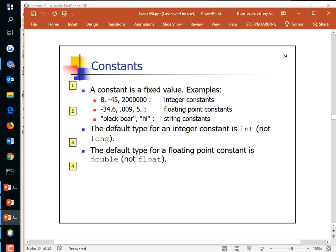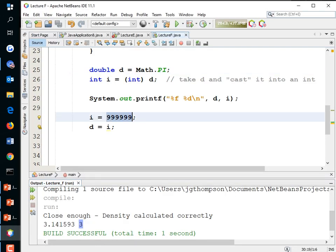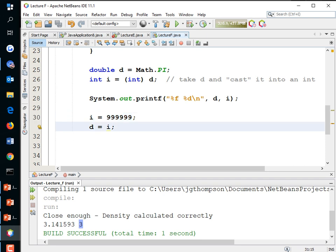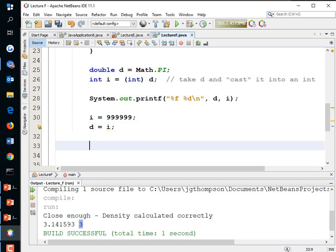Any number coded directly into the program is a fixed value or constant — also called a literal. It's literally typed into the code, so you have to edit the code to change it. In Java, the keyword to force a variable to be a constant is 'final'. For example: final int MAX_FILES = 10 means your program can open no more than 10 files.